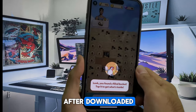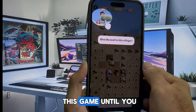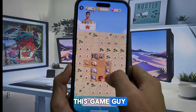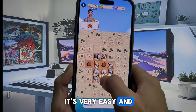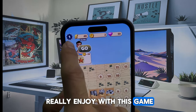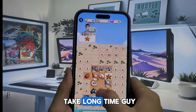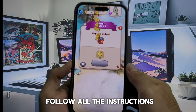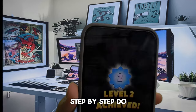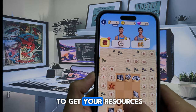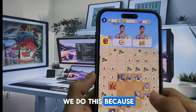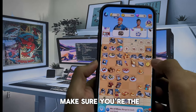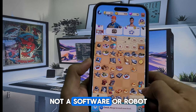After downloading, you need to play this game until you reach level 9 before you can close the game. It's very easy and really enjoyable. Don't worry, it doesn't take long. Just trust me and follow all the instructions step by step. Do not skip any step to get your resources. We do this because our system gets a lot of traffic every day — we need to make sure you're the real human, not software or a robot.